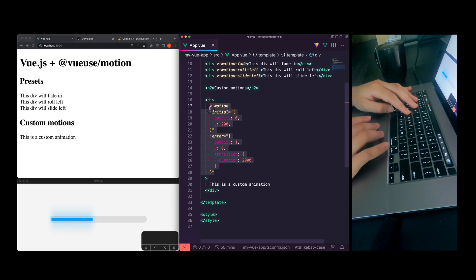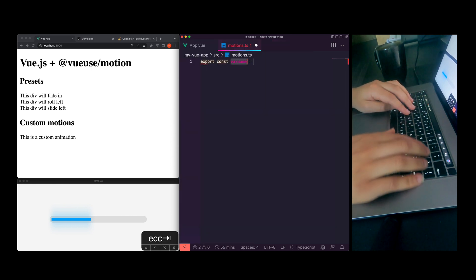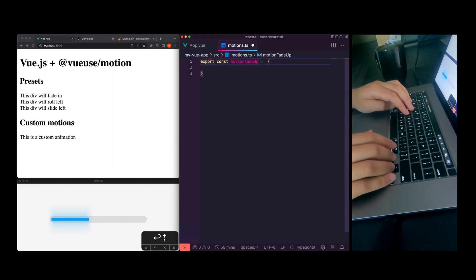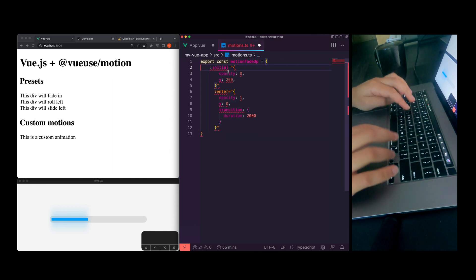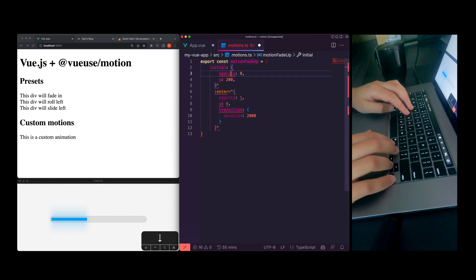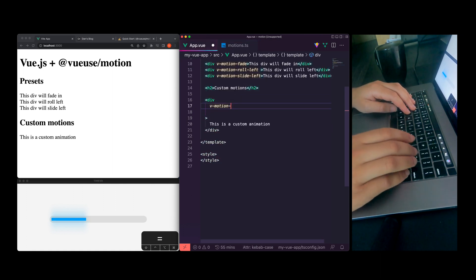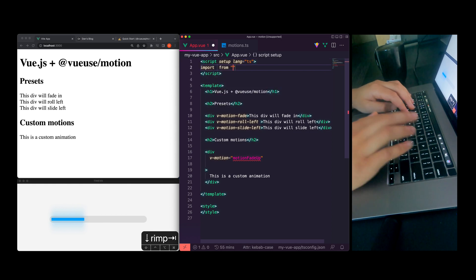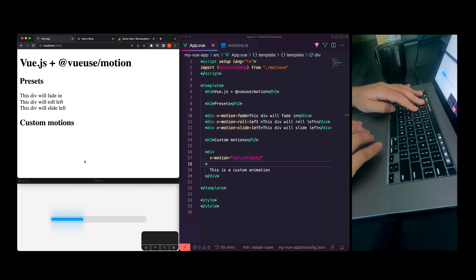As you're stacking up all your motions and animations, you don't want to just toss them all inline in the div. So a pattern I've been using is to create a new file called `motions`, and then export a `motionFadeUp`. Essentially you create your own module with all of these different motions. Then you set the motion attribute equal to `motionFadeUp`, import it at the top, and you now have a reusable module to set up all of your animations.